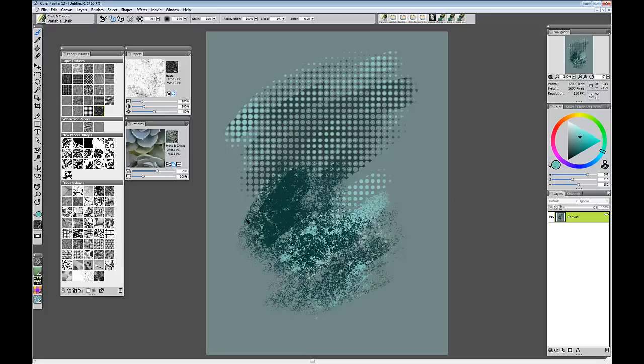And that's it. Those are two very simple ways to create paper textures in Corel's Painter 12. Thank you.